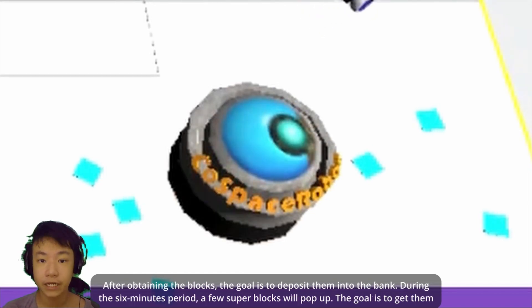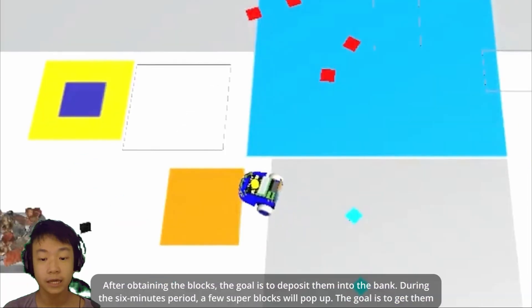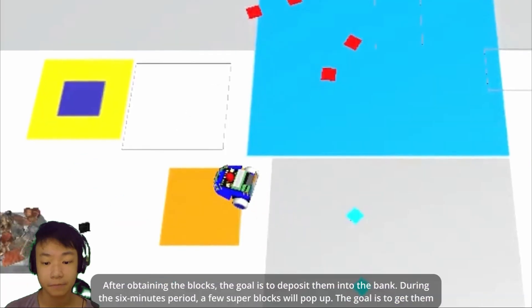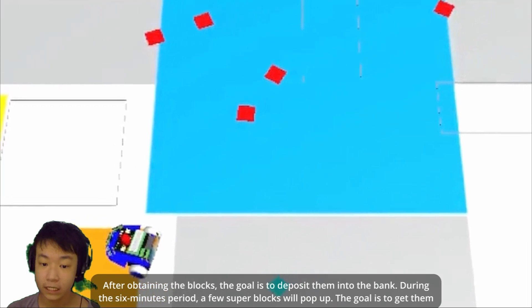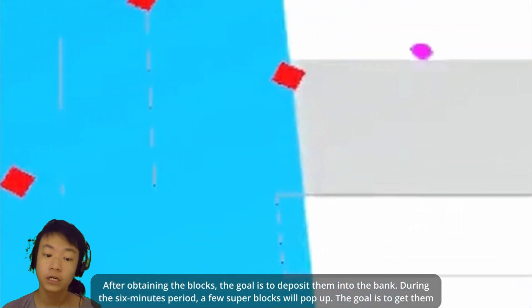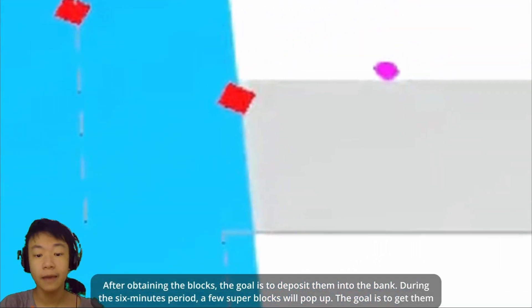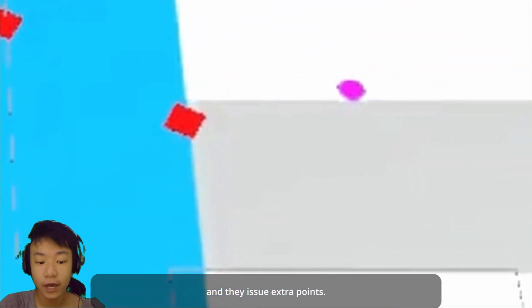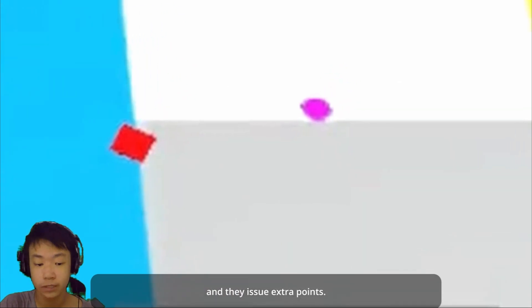After obtaining the blocks, the goal is to deposit them into the bank. During the six-minute period, a few super blocks will pop up. The goal is to get them as they issue extra points.